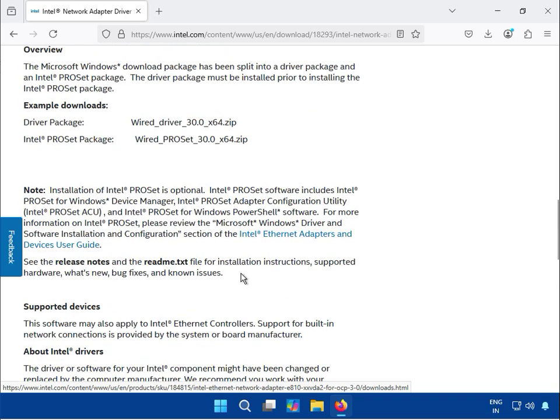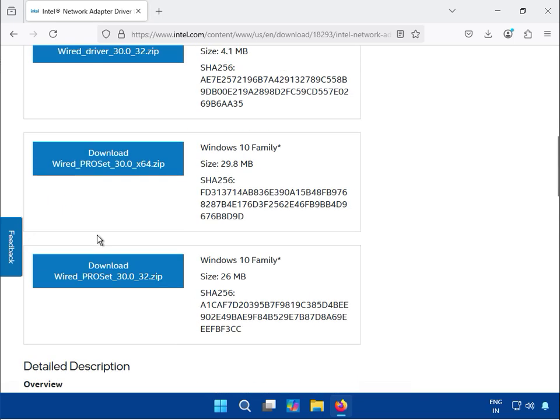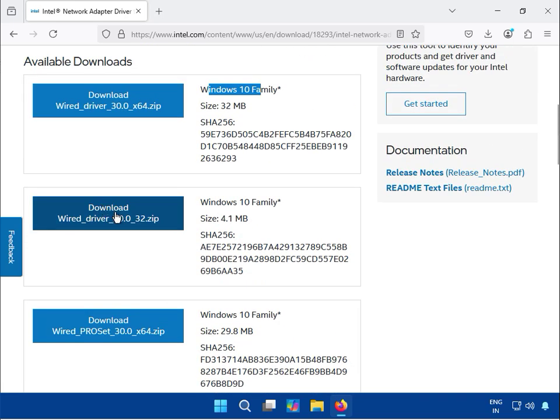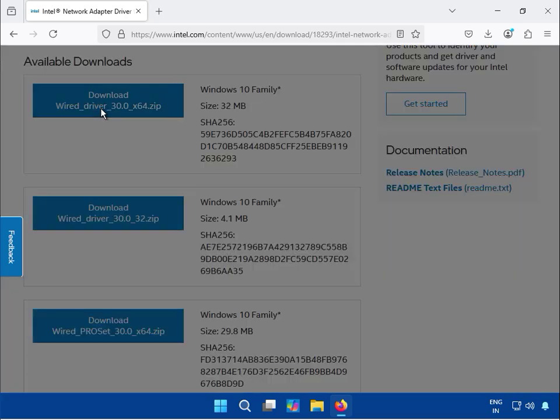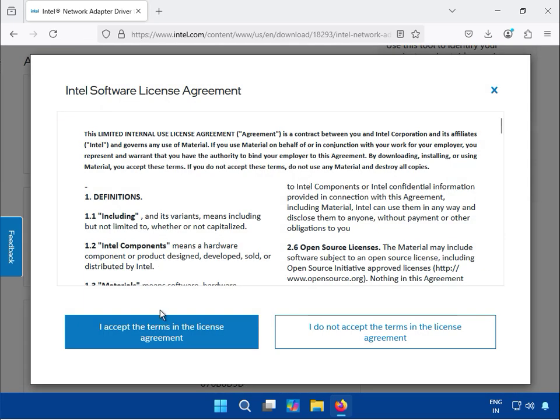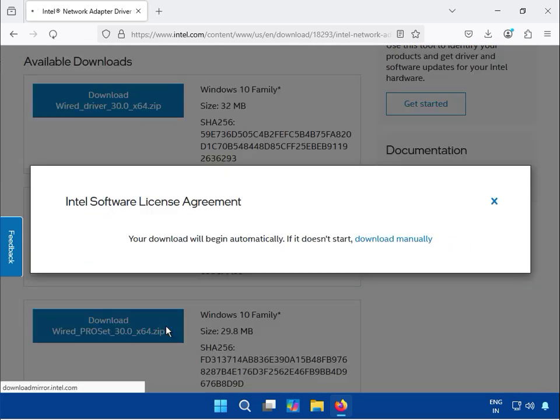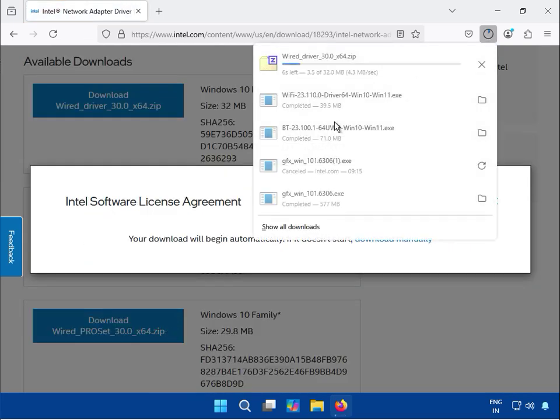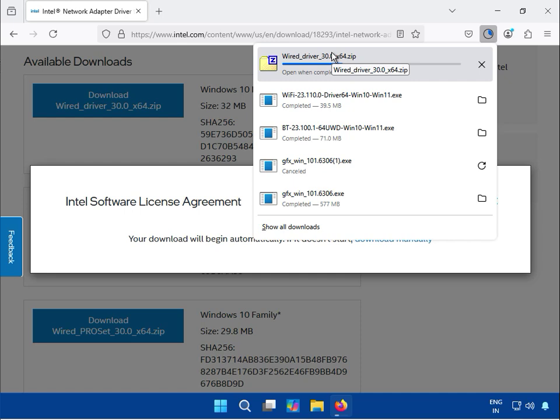Perfect. And then click to download the driver. I agree. This is ready to download.